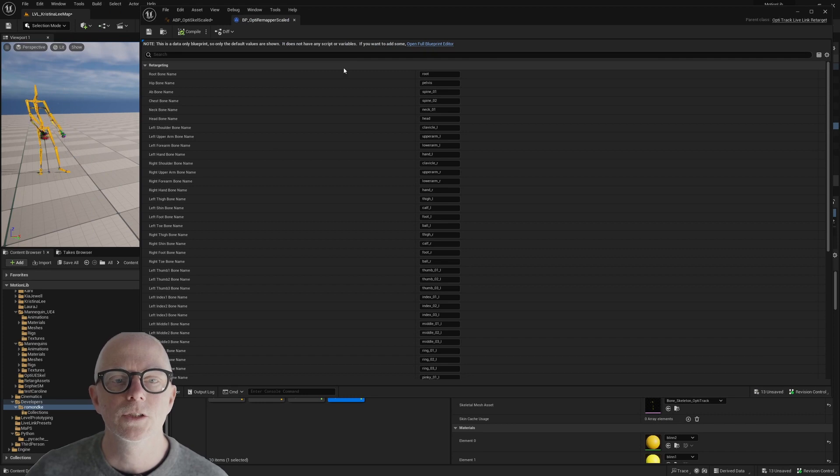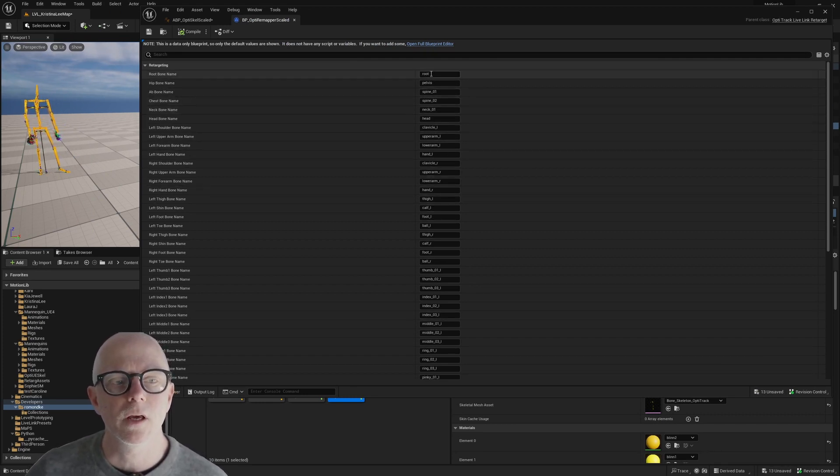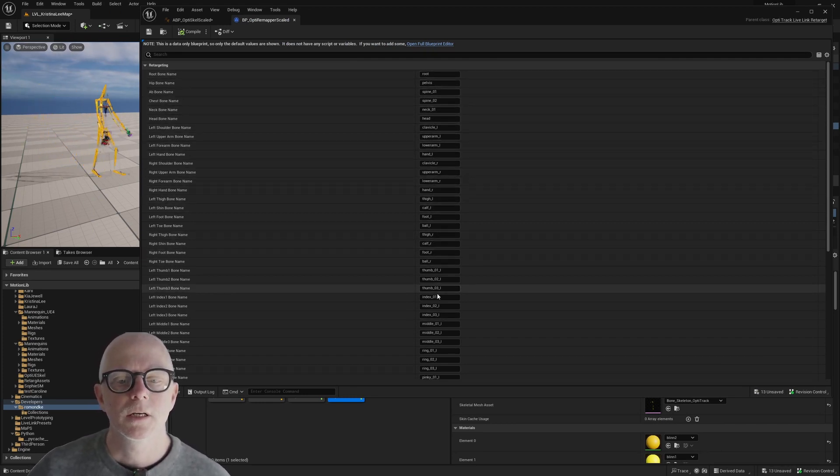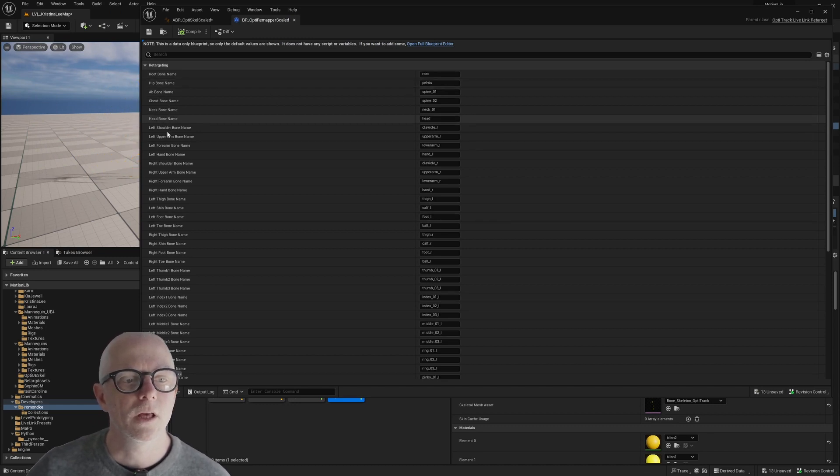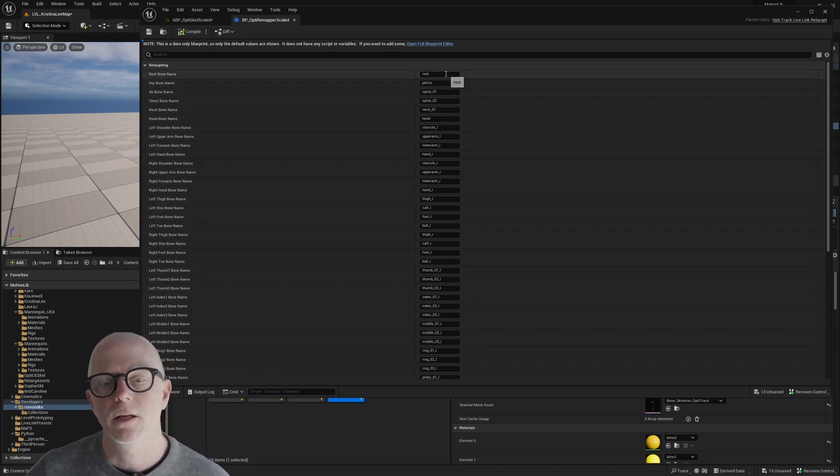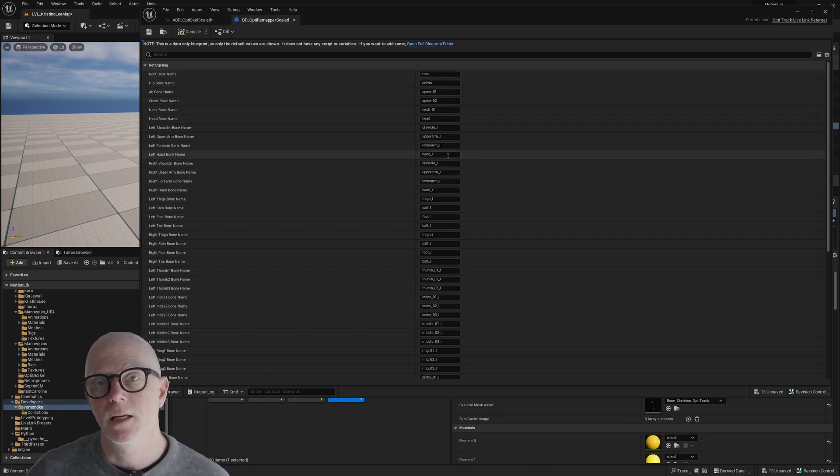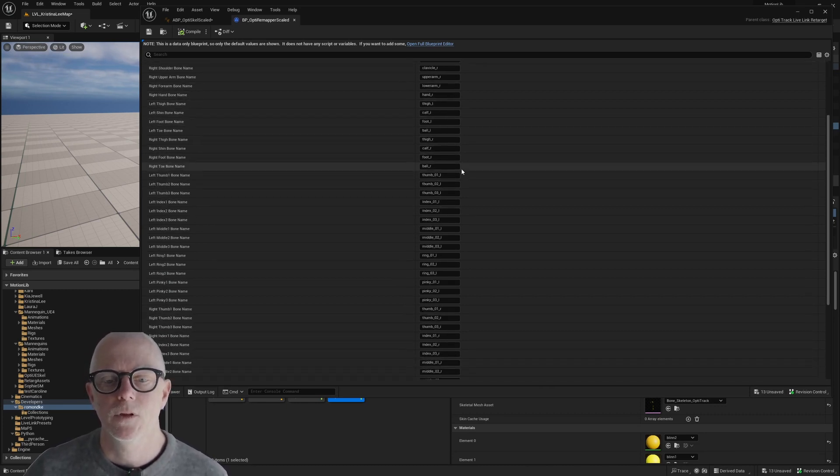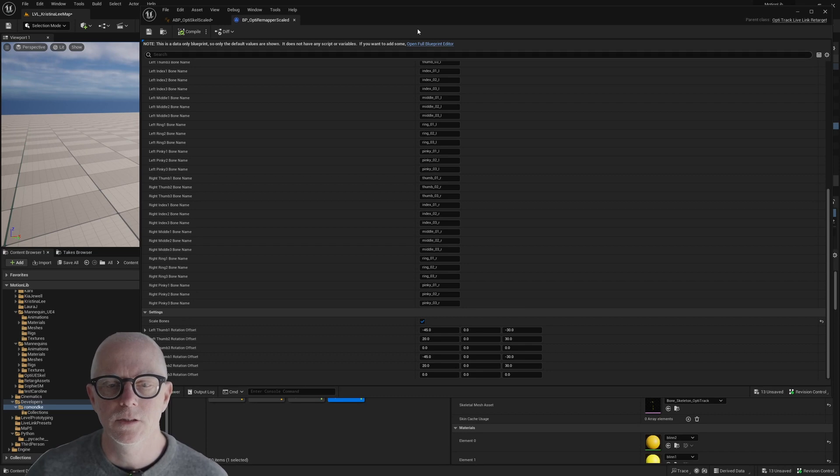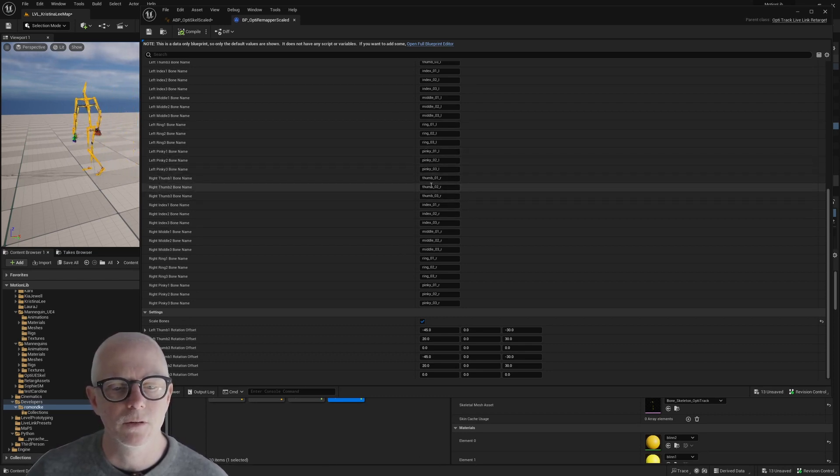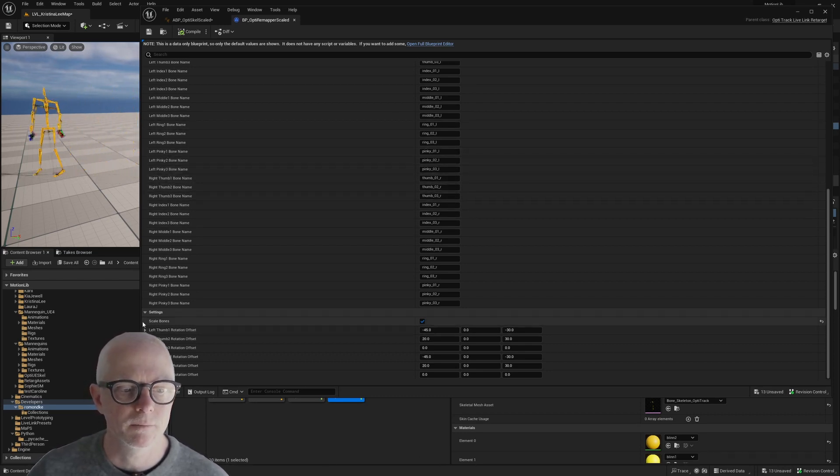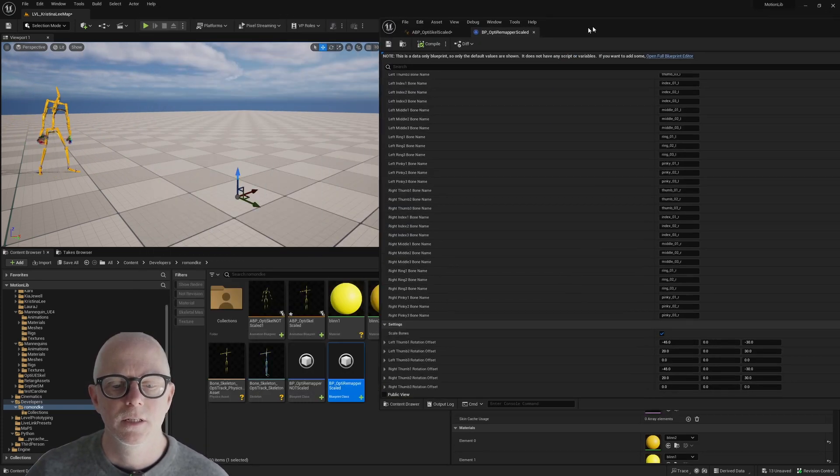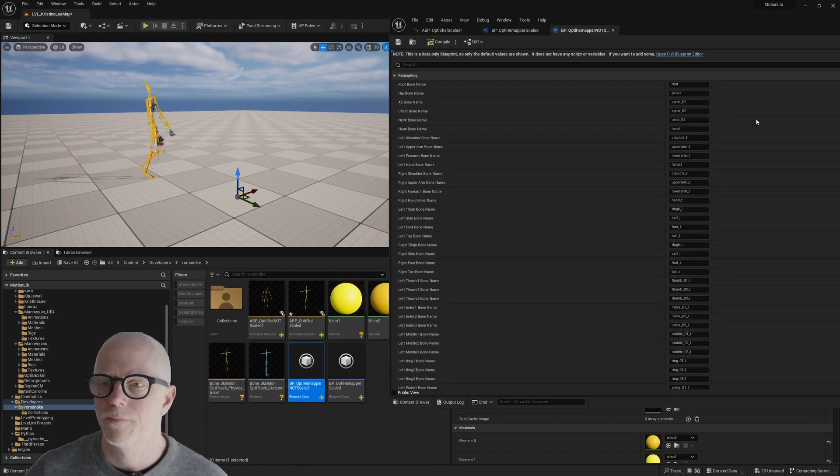No changes here to any of the remapping because by default, these are the Optitrack bone names over here on the left. And here on the right, these are the Mannequin bone names. So these are the bone names that the Mannequin has. These are Unreal bone names here. So it's remapping from Optitracks to Unreal Mannequin bone names. And down here at the bottom, I have one with this toggled on and another one with this toggled off.